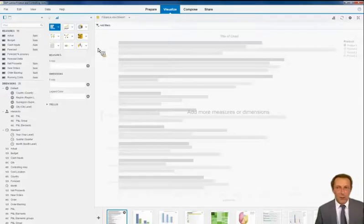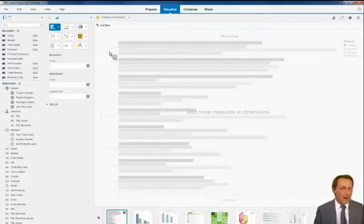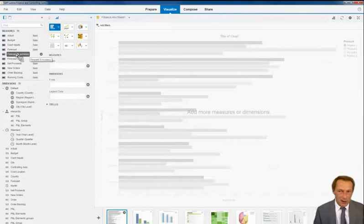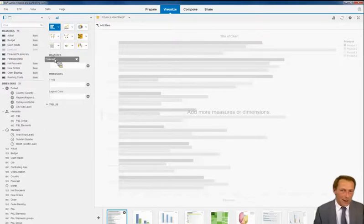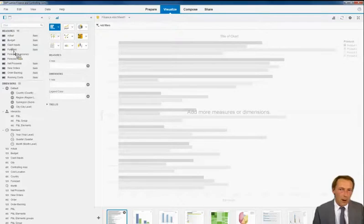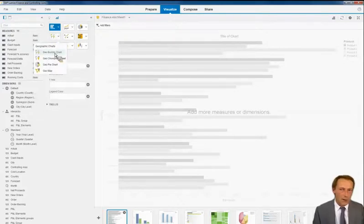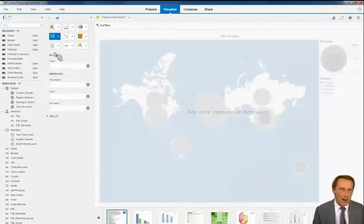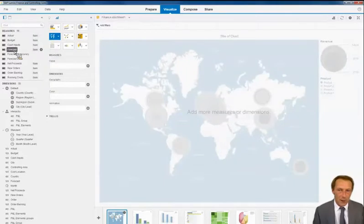Bear in mind the email that I get from my manager. I start to get an idea on how things are with forecasting. So let me choose a geographical chart.